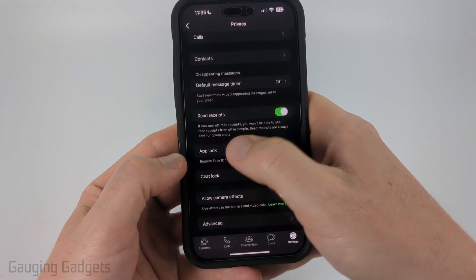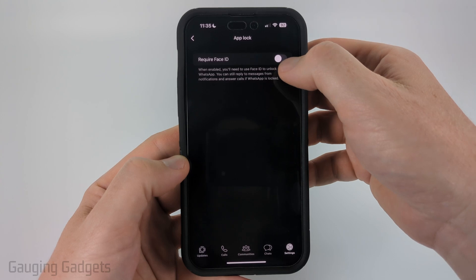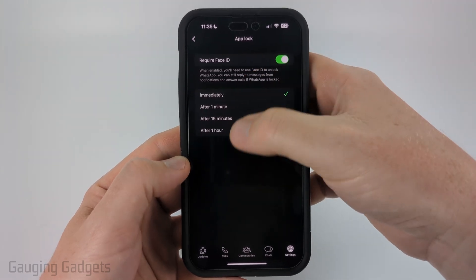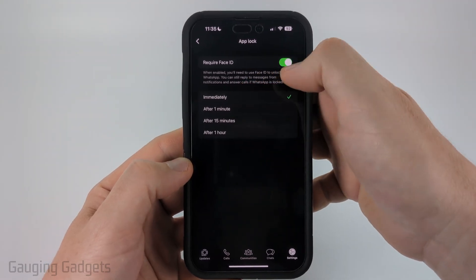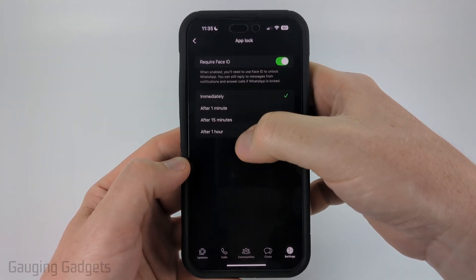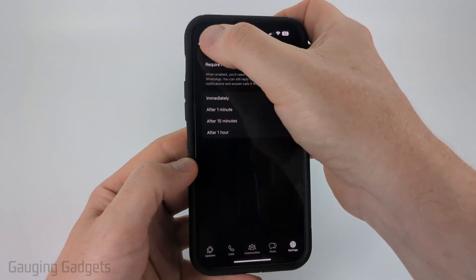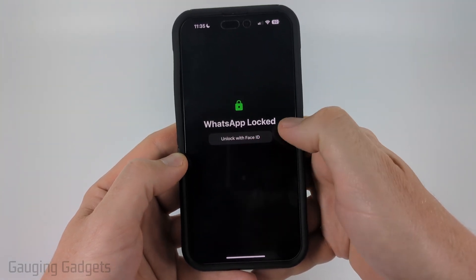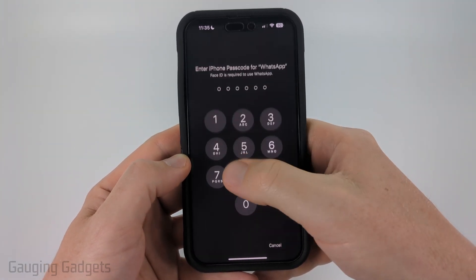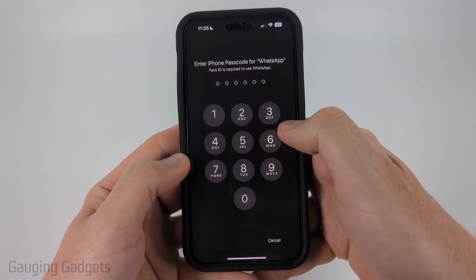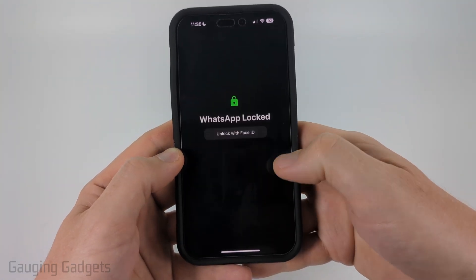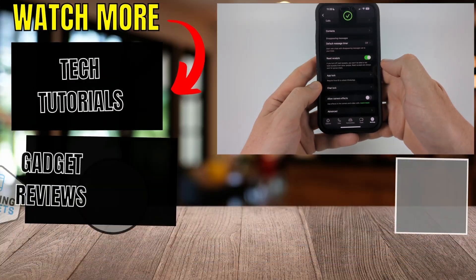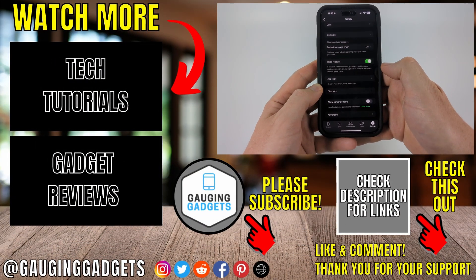Select lock app, then you just need to toggle on the lock and you can configure how you want it to work. Once you've done that you can hit the back button and then the next time you open up WhatsApp it's going to say WhatsApp locked and it will attempt to unlock it with Face ID as you can see.